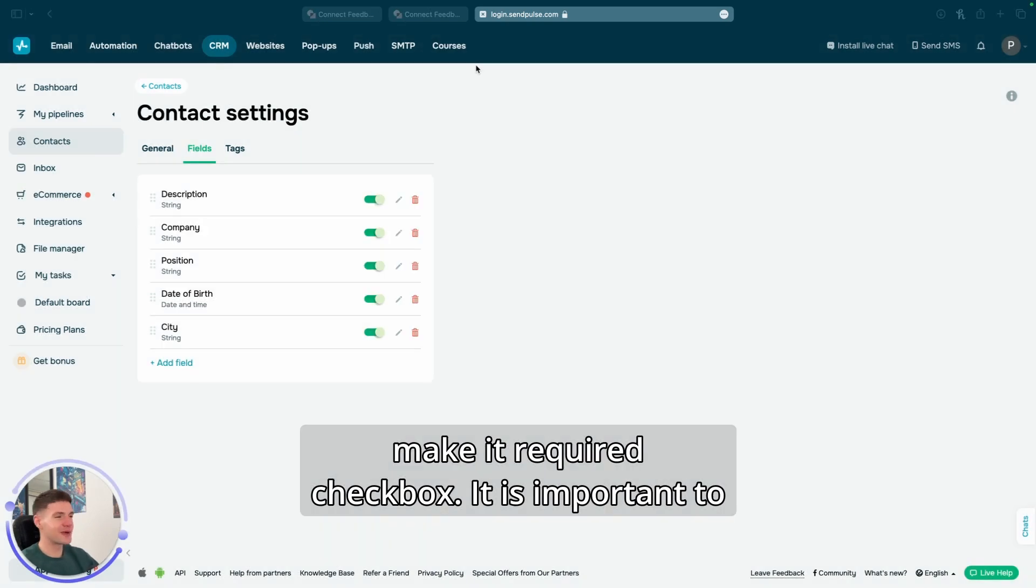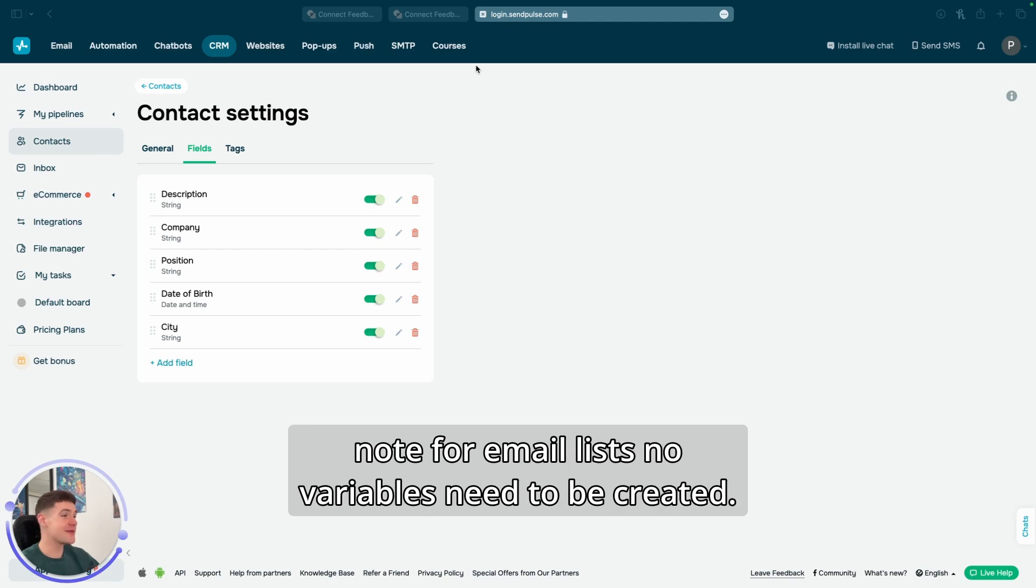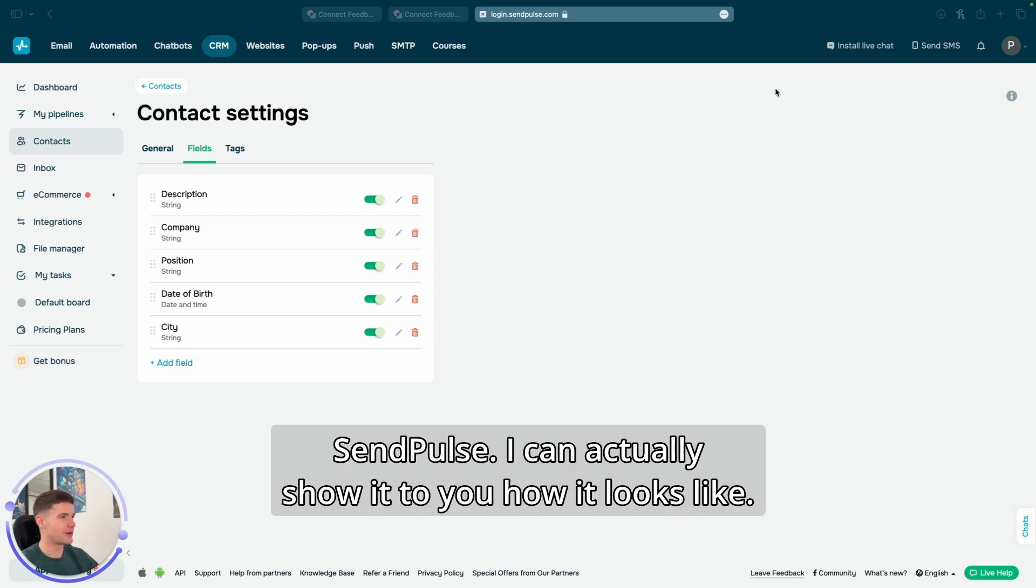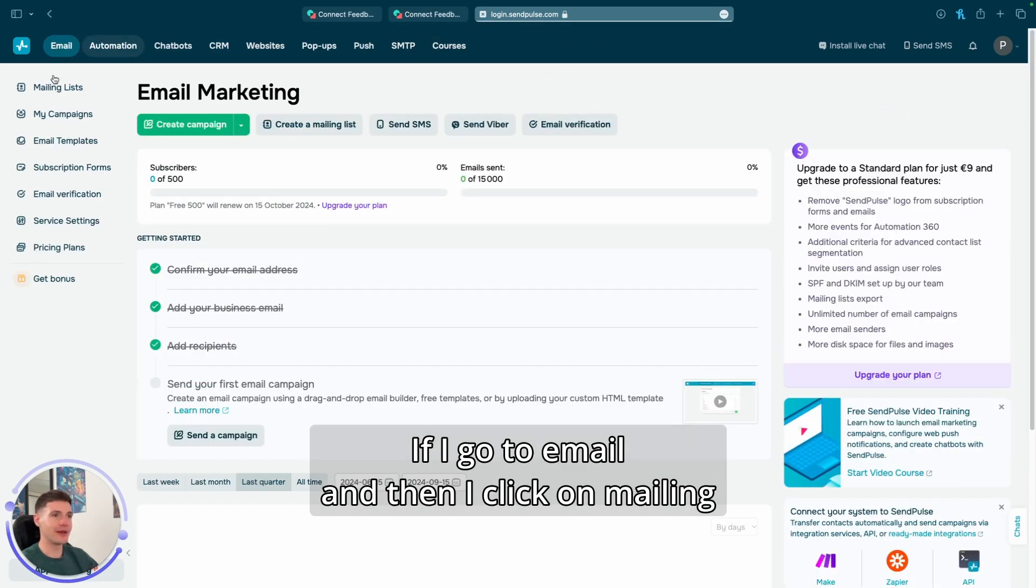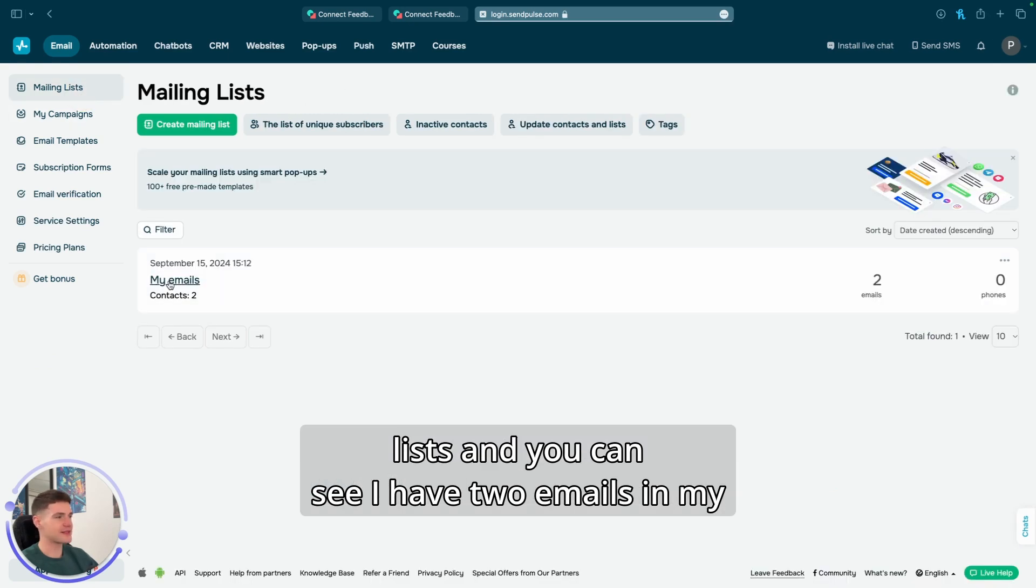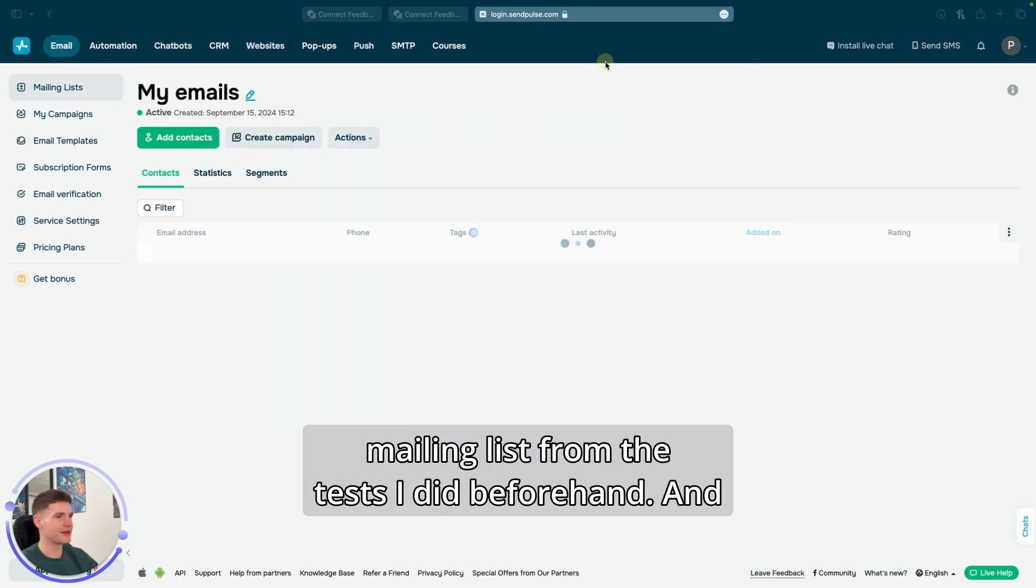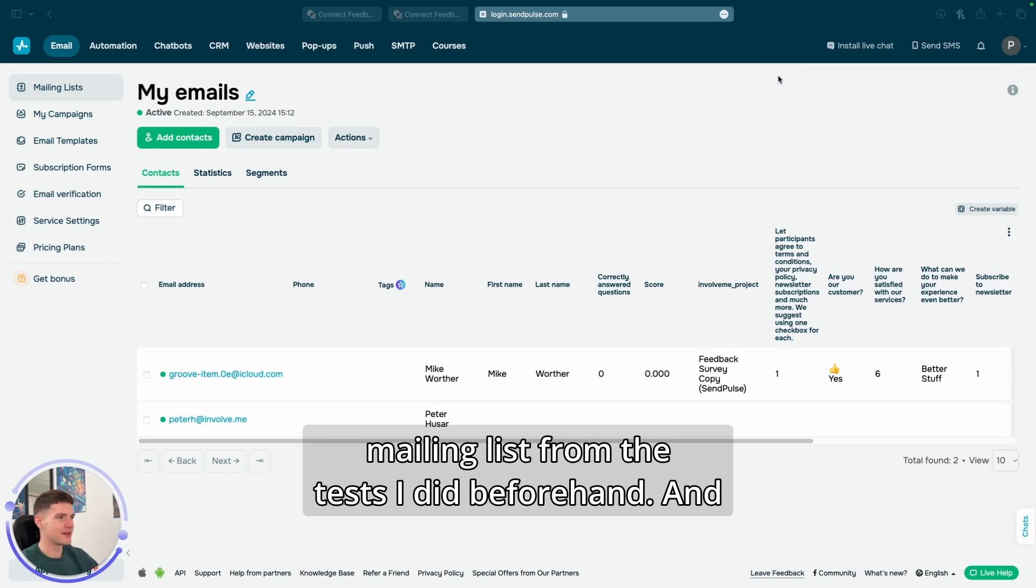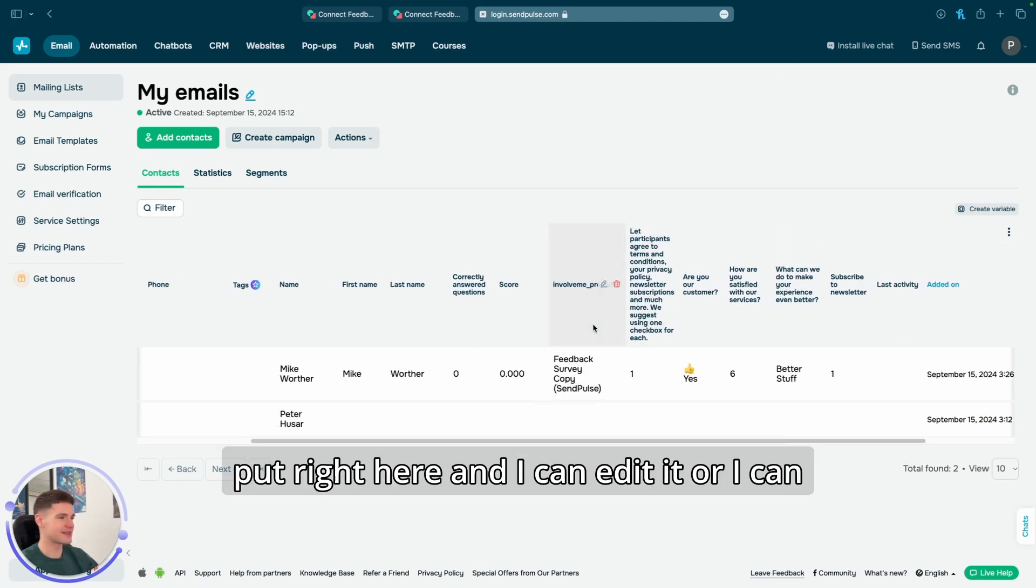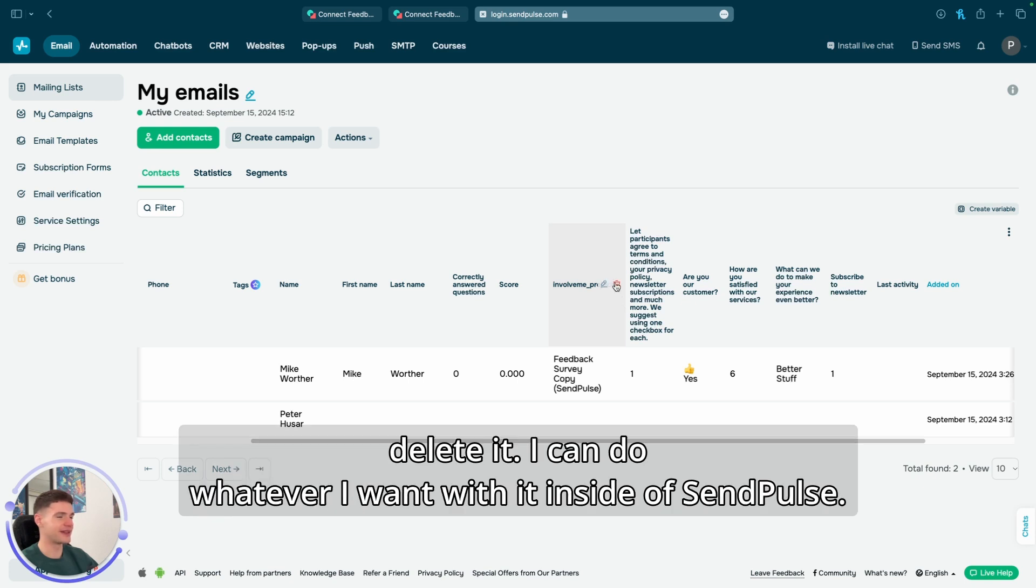It is important to note for email lists, no variables need to be created. All variables are automatically sent to SendPulse. I can actually show it to you how it looks like. If I go to email and then I click on mailing lists, you can see I have two emails in my mailing list from the tests I did beforehand. And here I can see everything from InvolveMe nicely put right here and I can edit it or I can delete it.